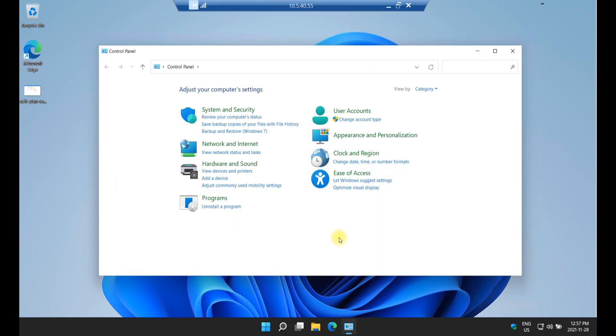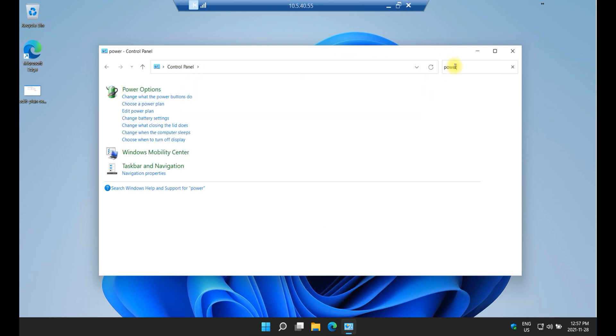So this is the window showing the Control Panel. In this portion here type power. Once you type power you'll see here on the side it says Edit power plan and that's the one that you should select.